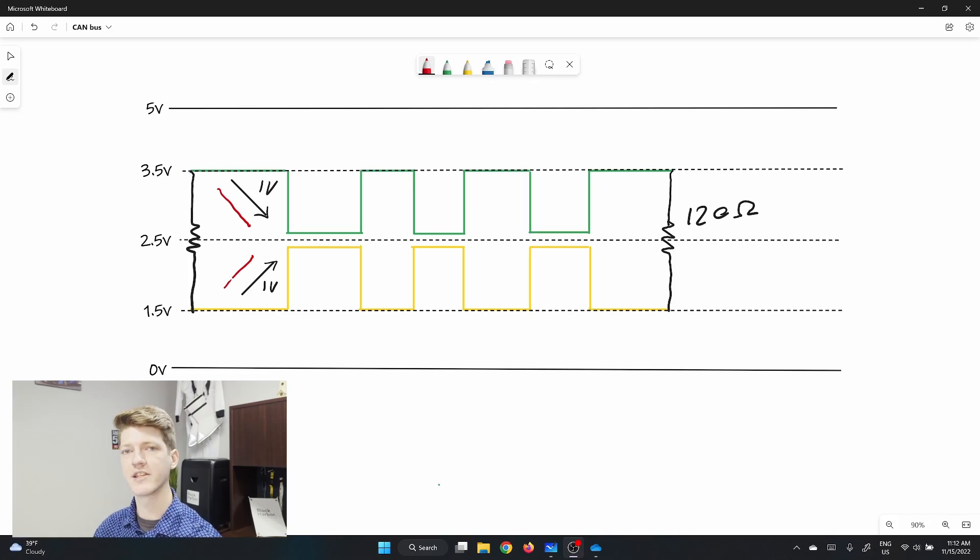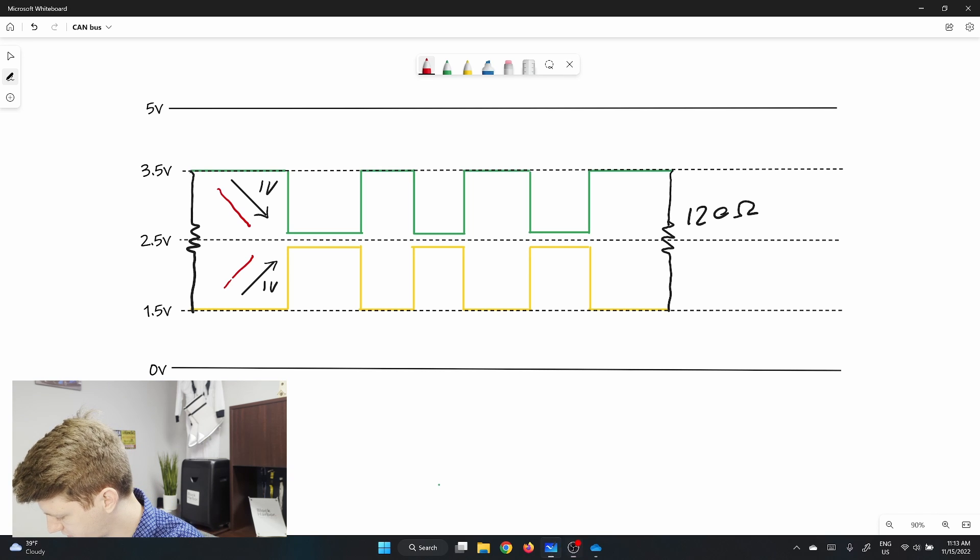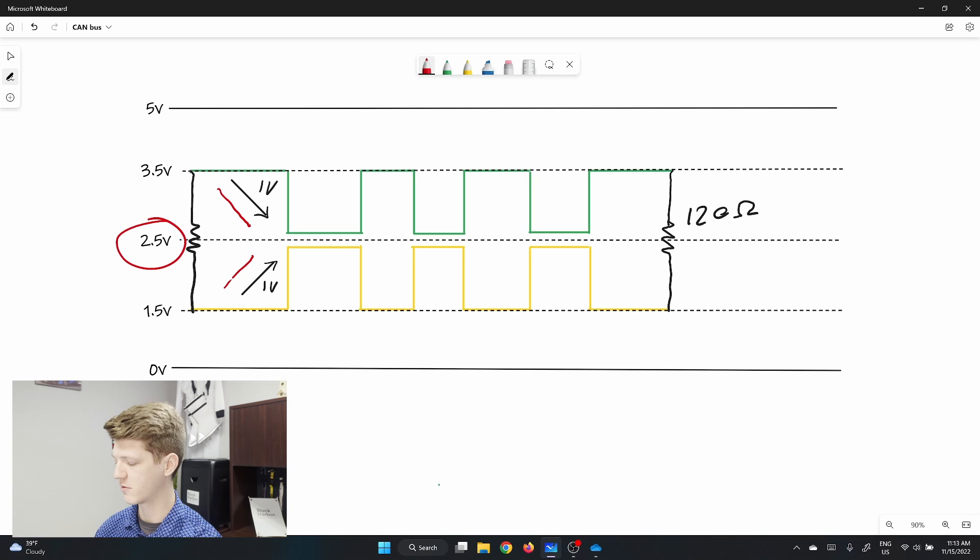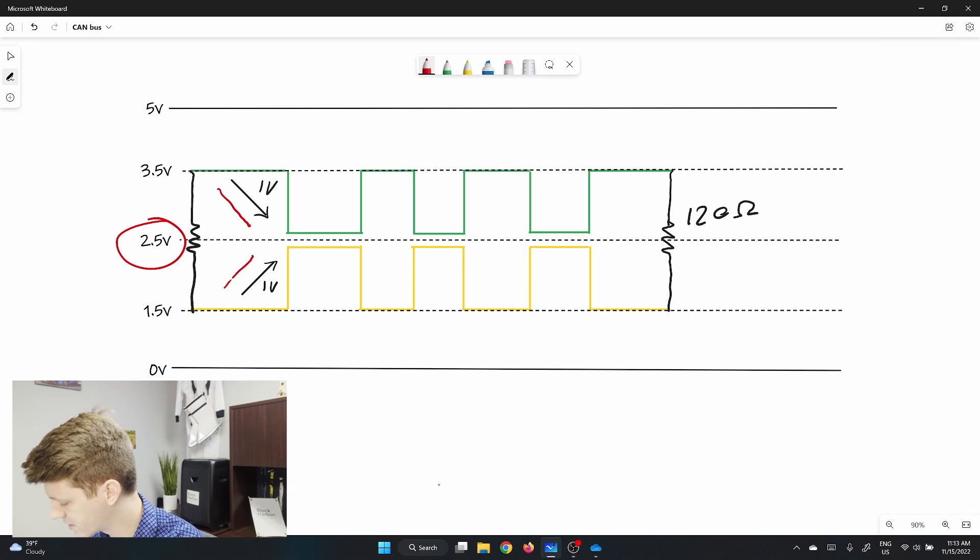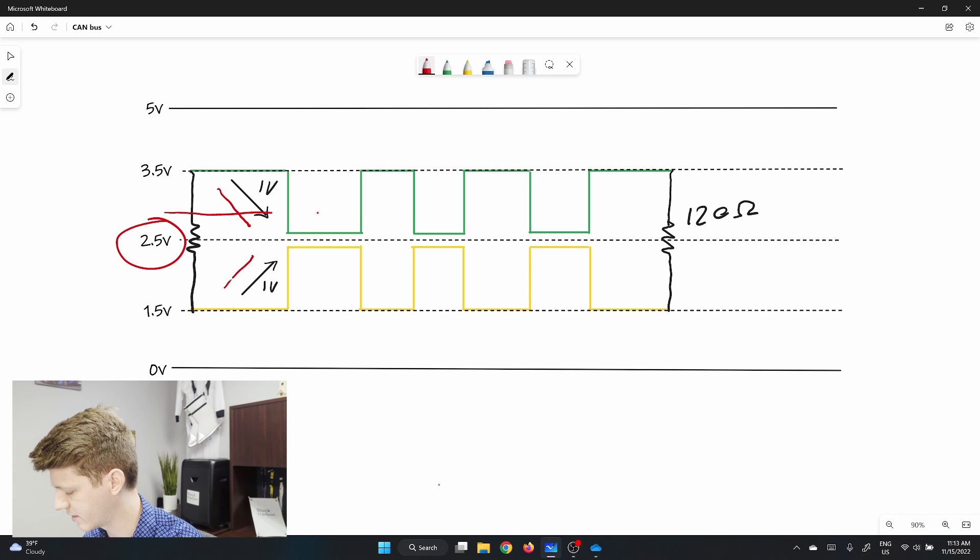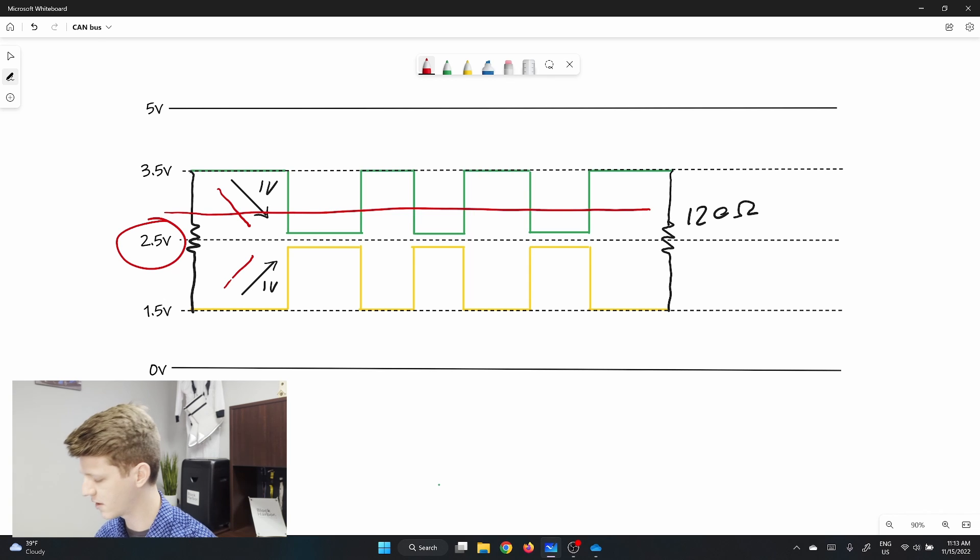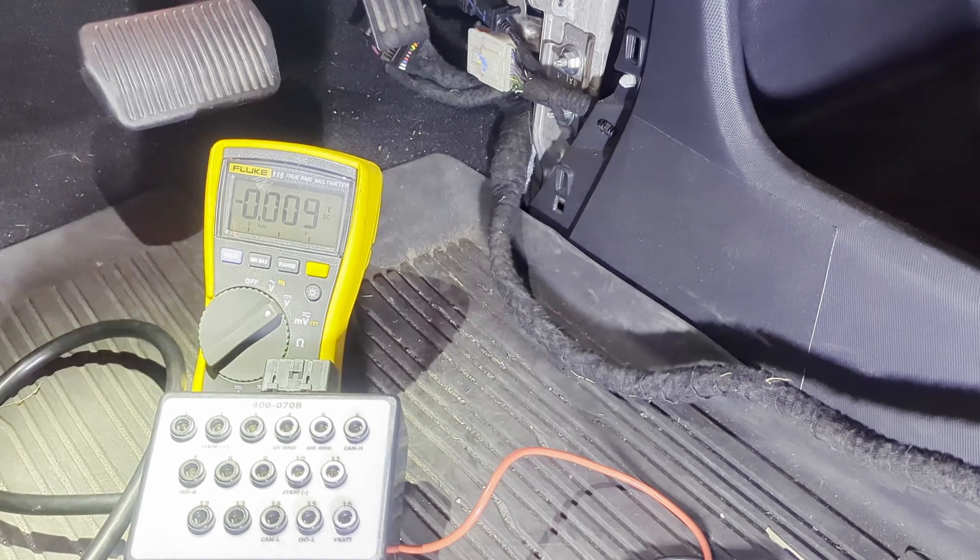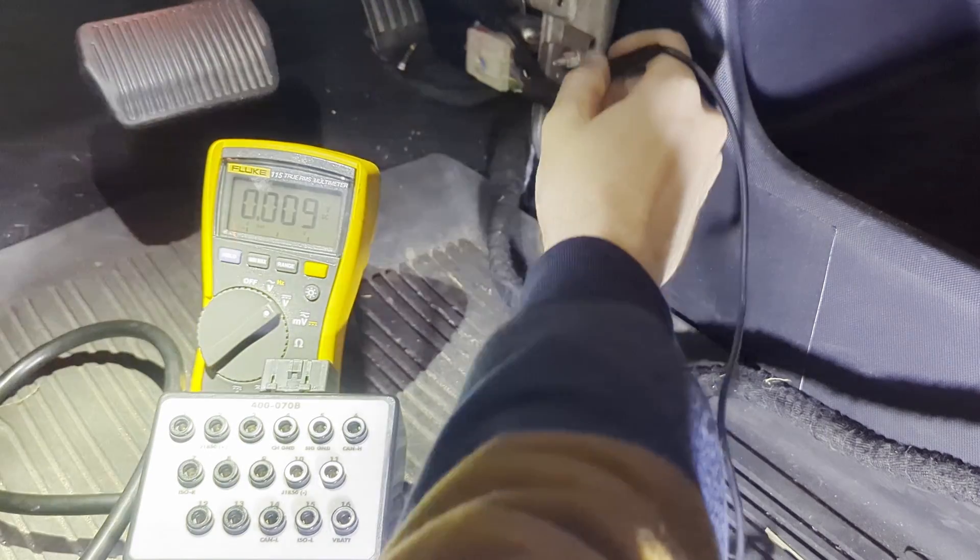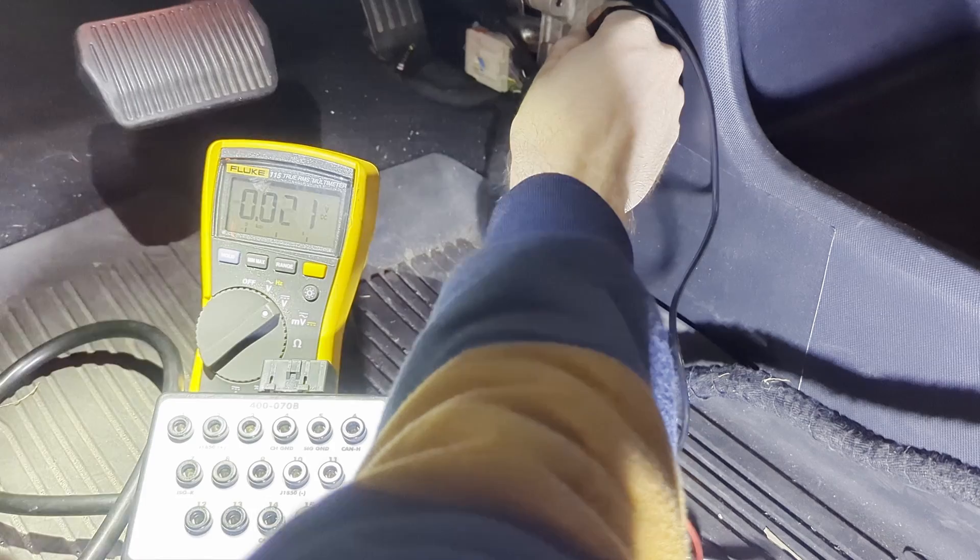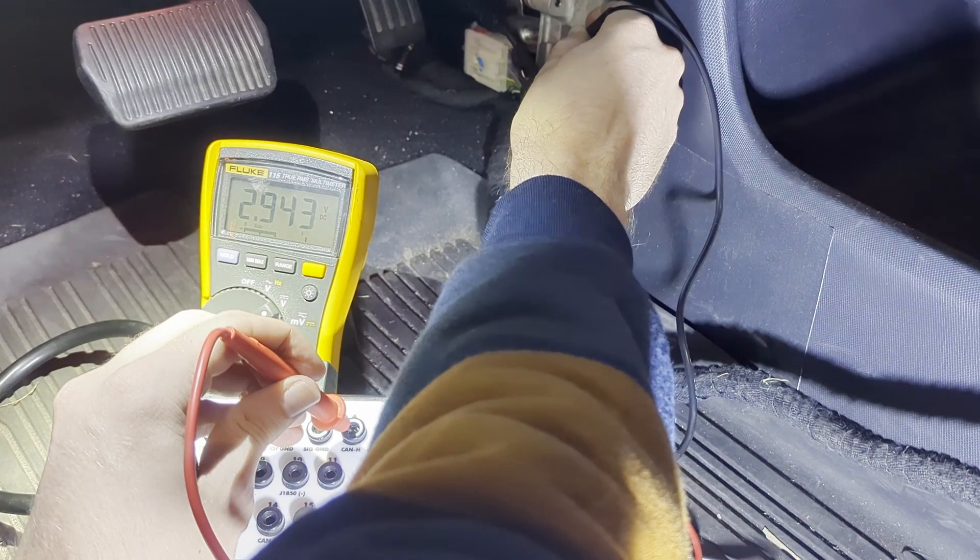You can identify CAN lines by using a multimeter to identify a resting voltage of around two and a half volts from ground. Now because these lines will be transmitting data and the voltages will be going up and down, you may notice that the CAN high line will average slightly above two and a half volts and the CAN low line will average slightly below two and a half volts. On an OBD2 port you can find the CAN high line on pin six and the CAN low line on pin 14.